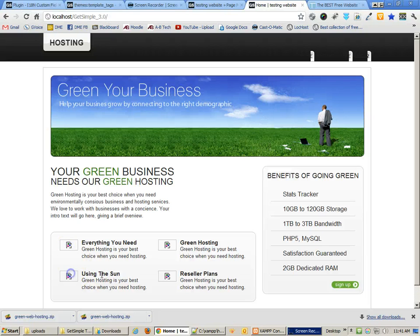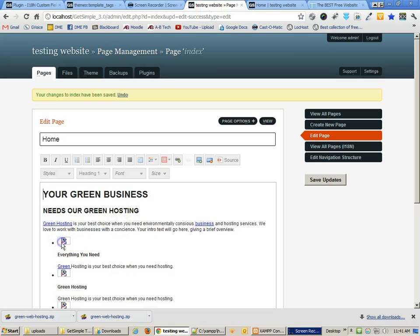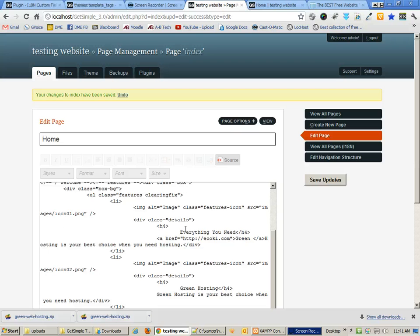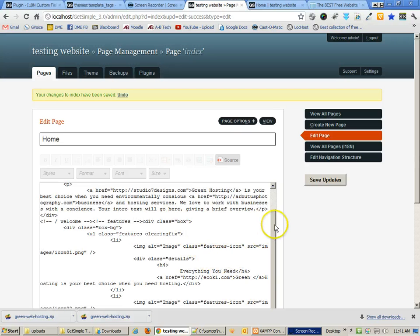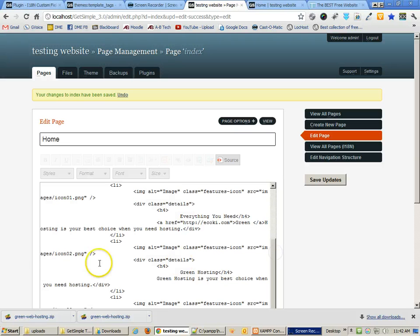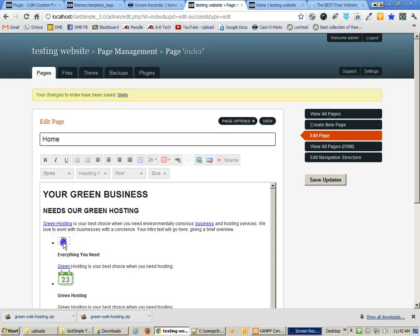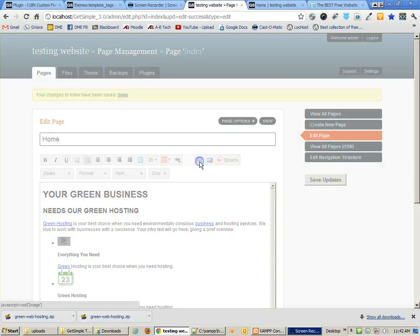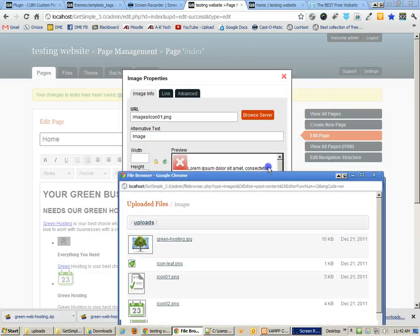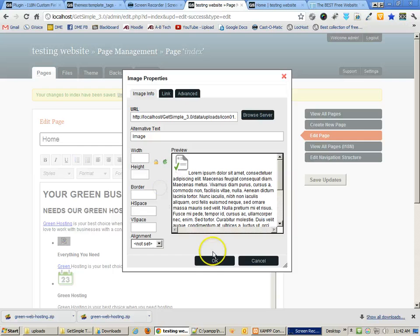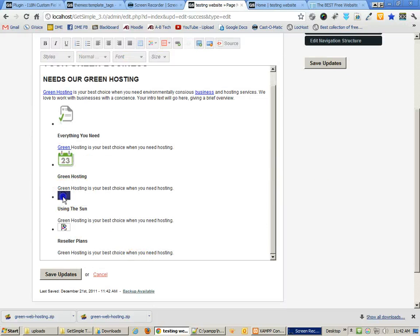Now all we need to do is fix the other small images. We can do this manually by editing the code — for example, changing 'images/icon2' to 'data/uploads/icon2'. I can also click on an image, browse the server, and choose icon 1, icon 3, and so on. It's pretty easy to fix these manually as well.